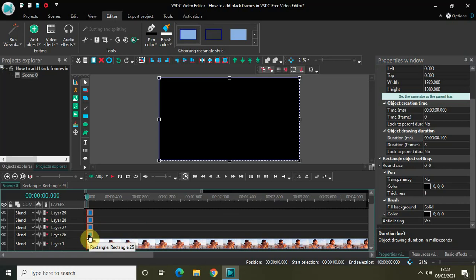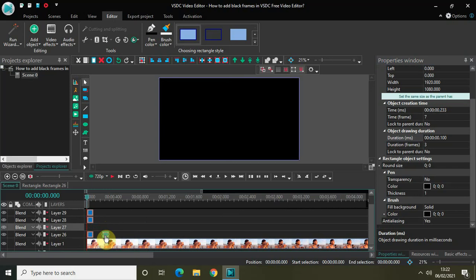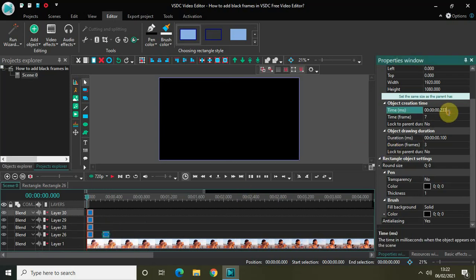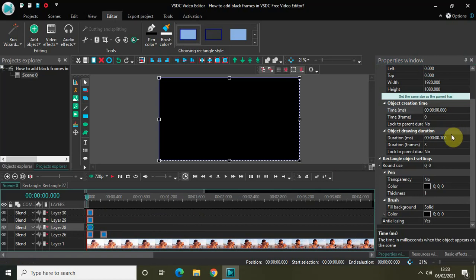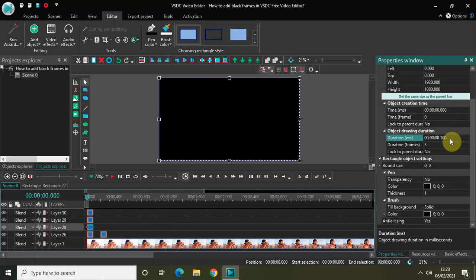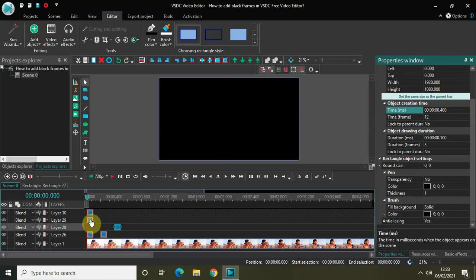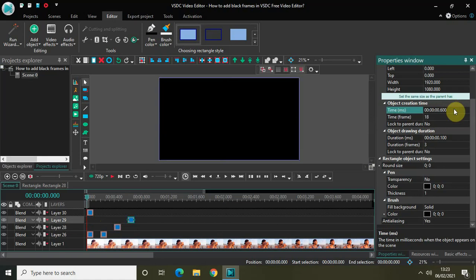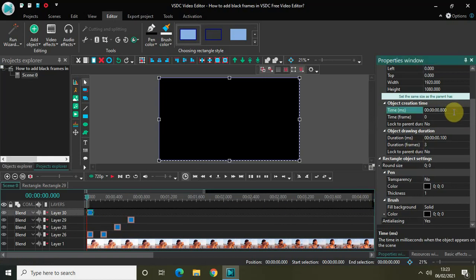Place the rectangle objects at 100 millisecond intervals. My first rectangle object starts from 0 seconds and ends at 100 milliseconds. Place the second rectangle object at 200 milliseconds, the third at 400 milliseconds, the fourth at 600 milliseconds, and the fifth rectangle object at 800 milliseconds.